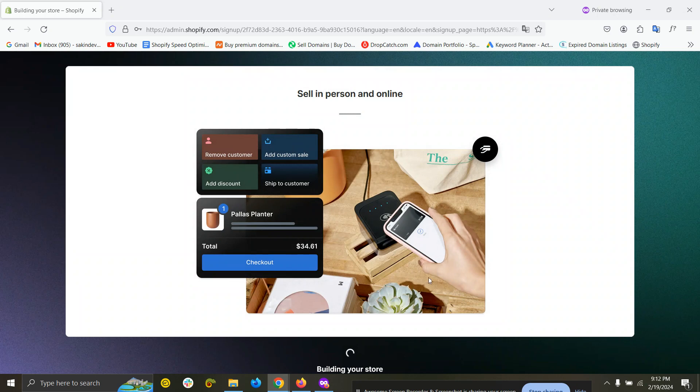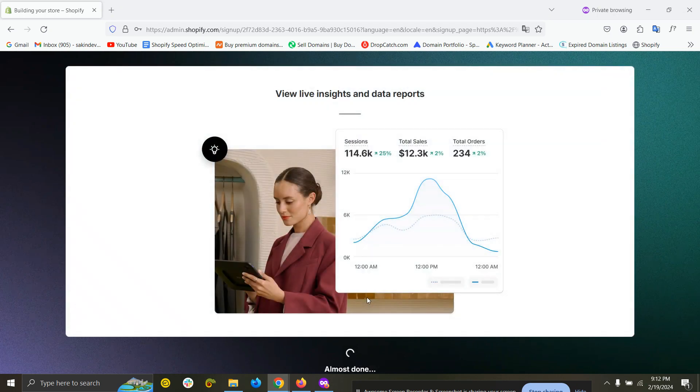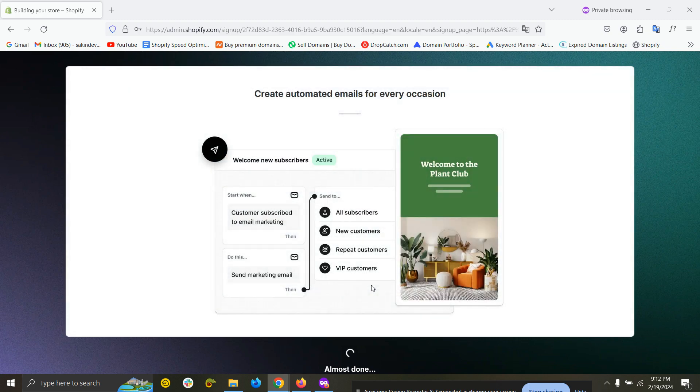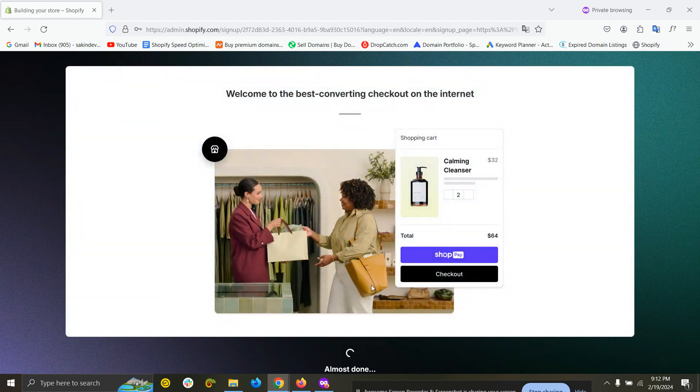It will take a while to build your store and after completing the process you will be redirected to the next page. It has been redirected and you can see this new URL is loading.